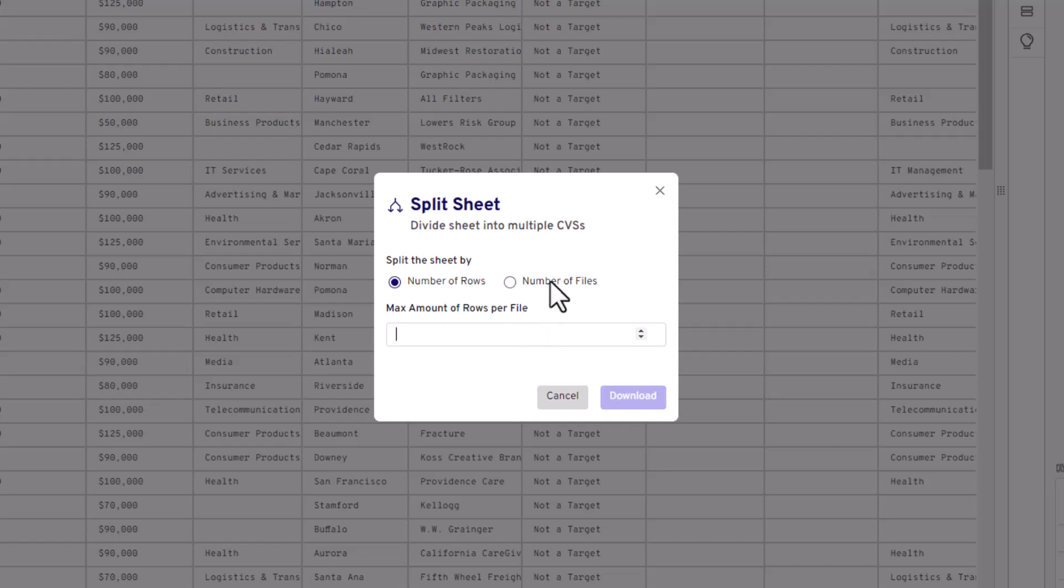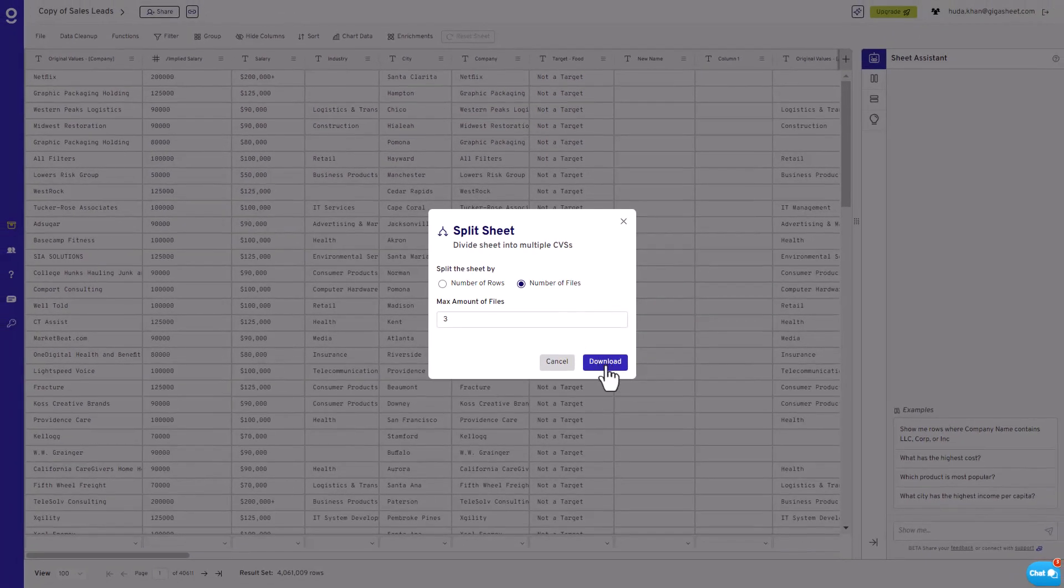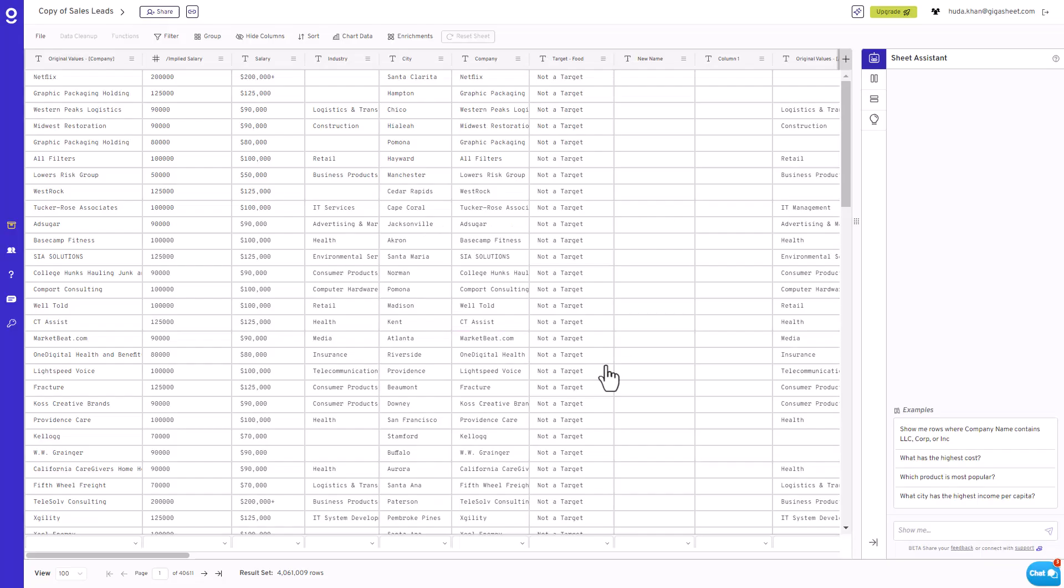Number of Files will divide your sheet into multiple files. So, if you go for three files, it'll divide your rows into three equal parts, creating three separate CSV files. Once you've made your choice, hit that Download button. Gatorsheet will work its magic and generate the split files for you.